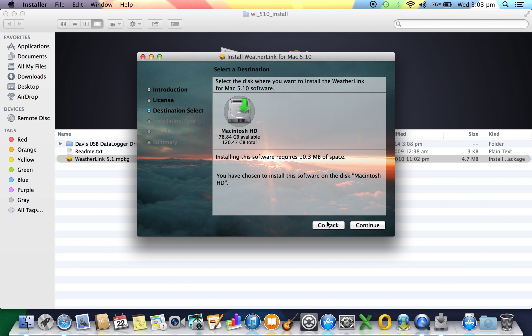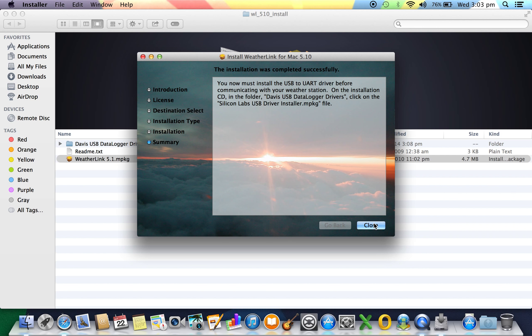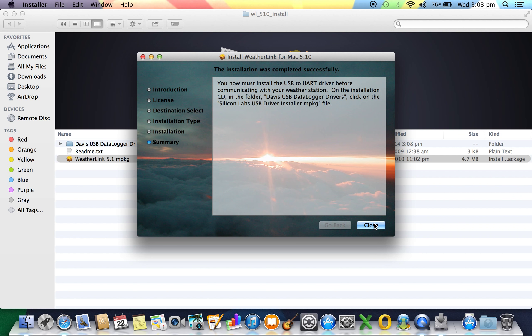Just a quick reminder that in your system preferences you need to make sure that 'allow from anywhere' has been selected, otherwise you won't be able to install from your installer package.